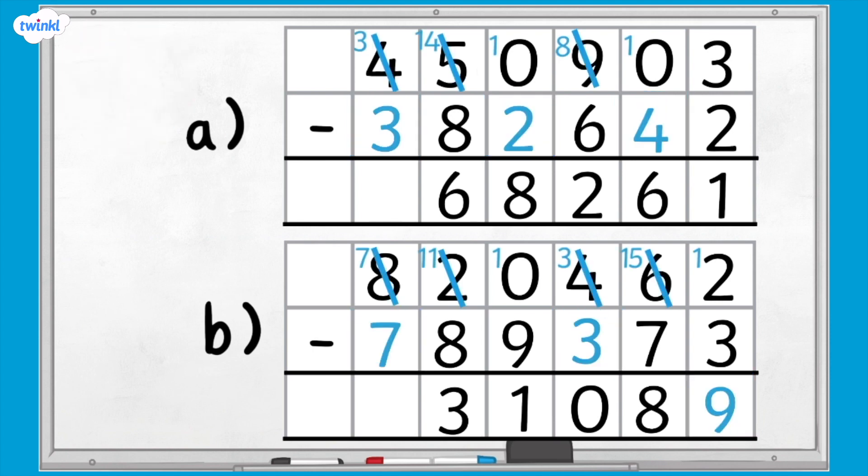Here are the answers. I hope this helped you understand using column subtraction for 5 and 6 digit numbers with exchanging. If you need more maths help, we've got lots of these videos on the Twinkl website, so why don't you go and check them out.